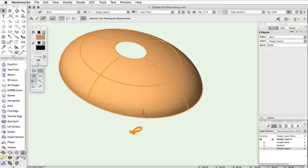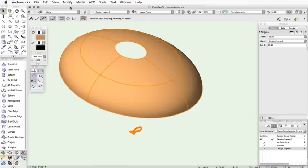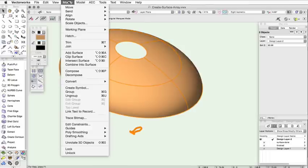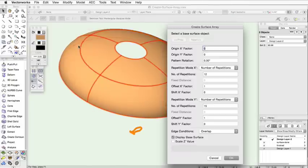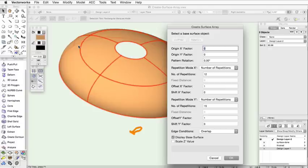With the base surface and array items selected, click Model, Create Surface Array. The Create Surface Array dialog will appear. These options can also be specified in the Object Info Palette after the surface array has been created.